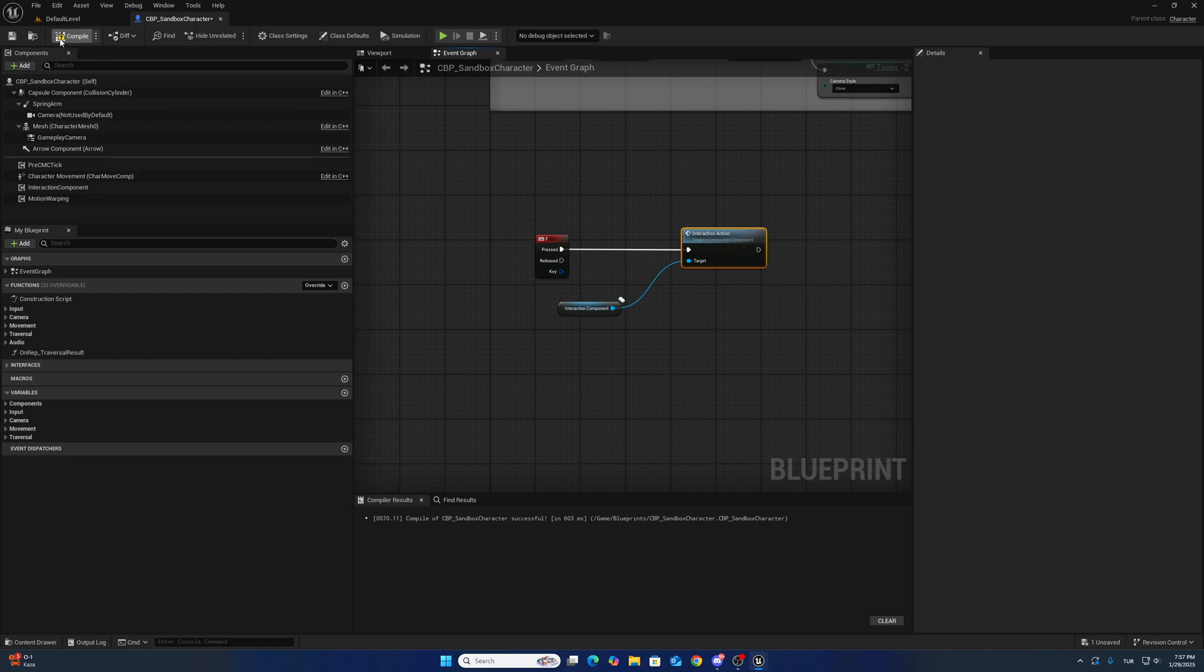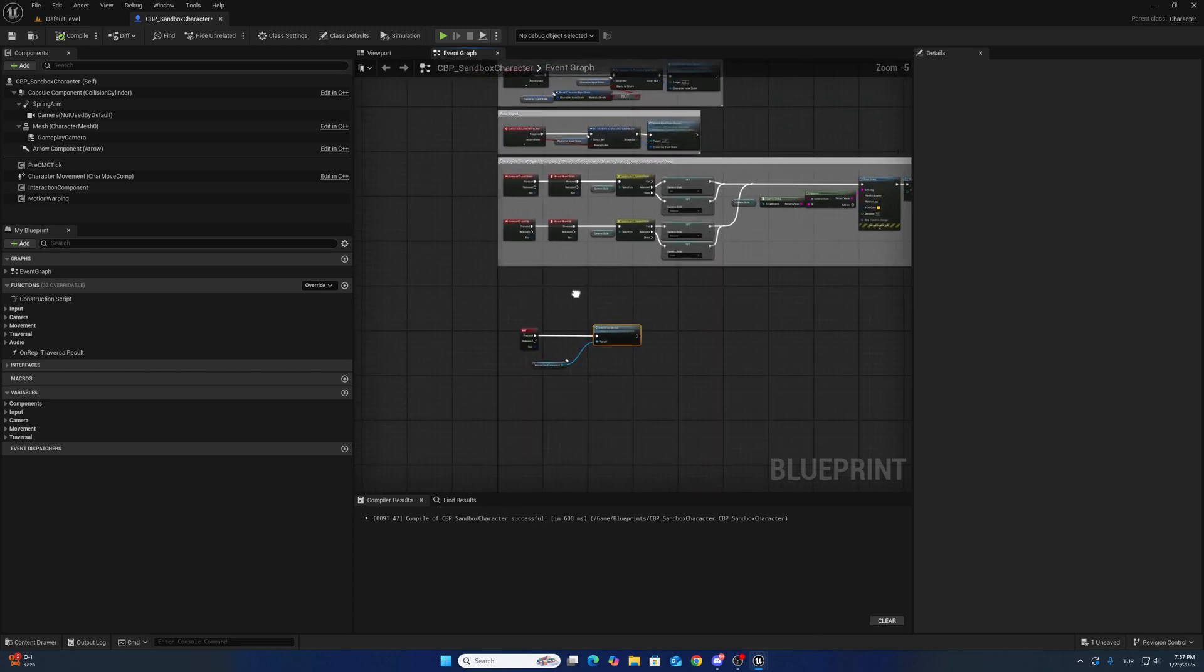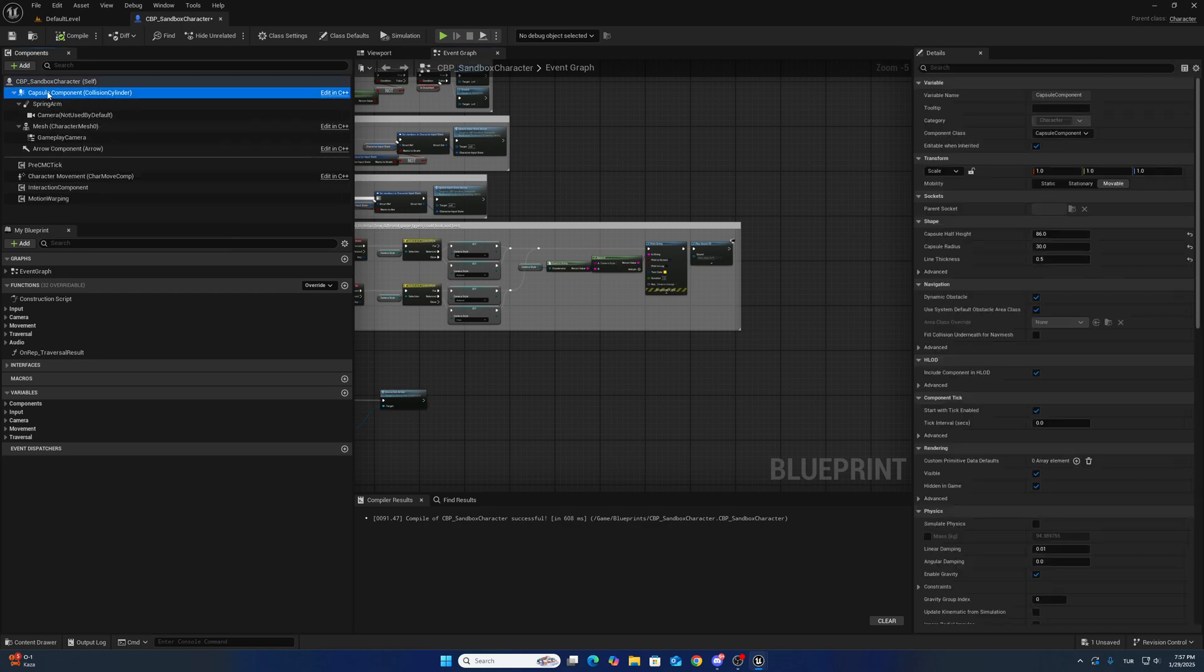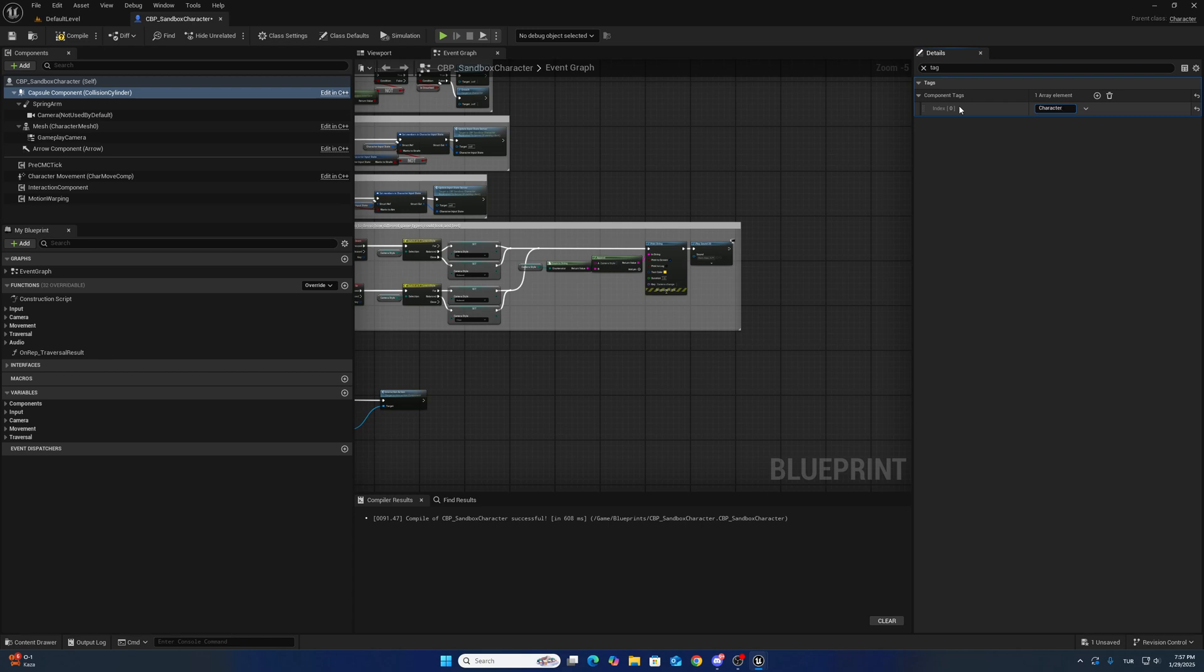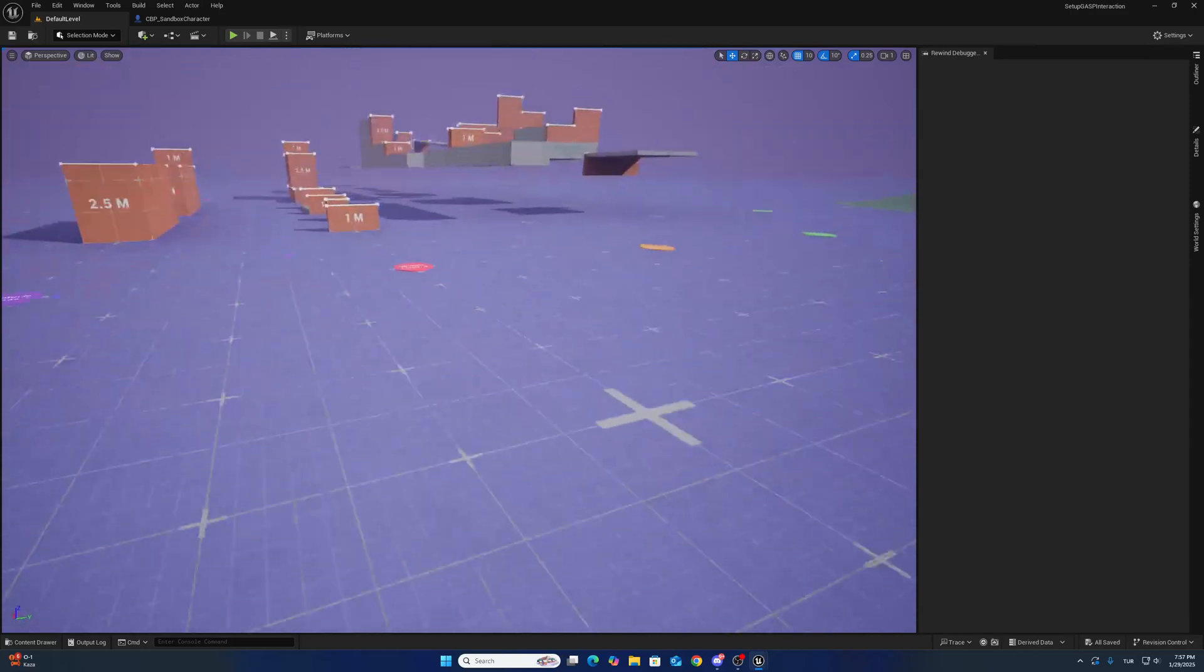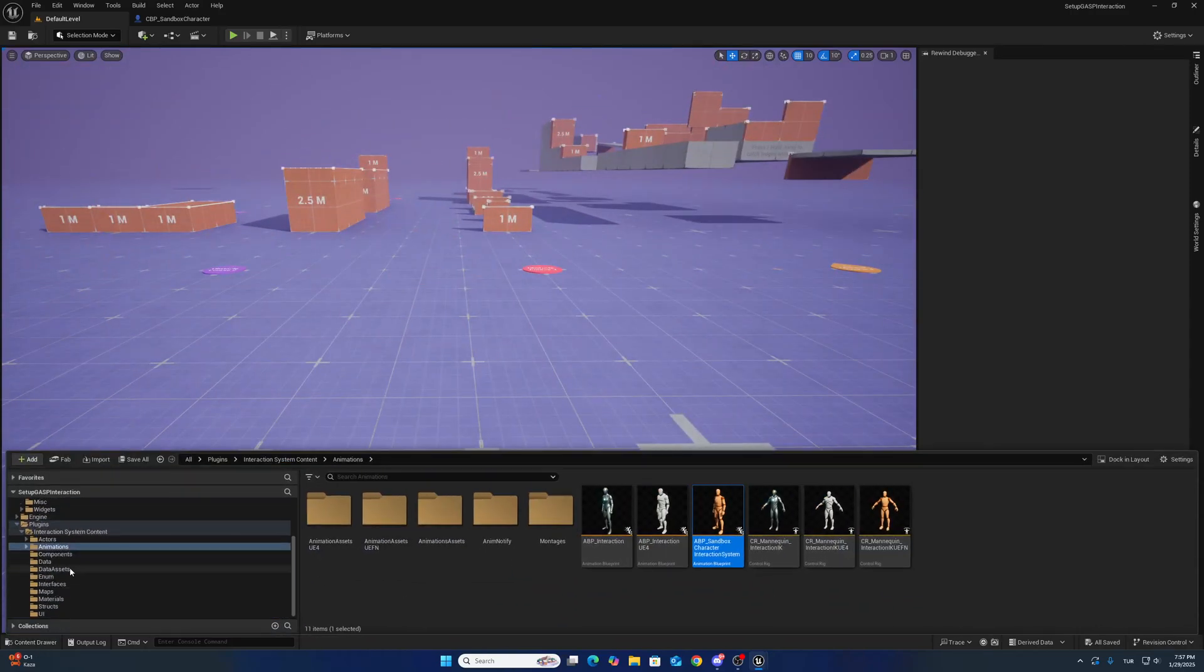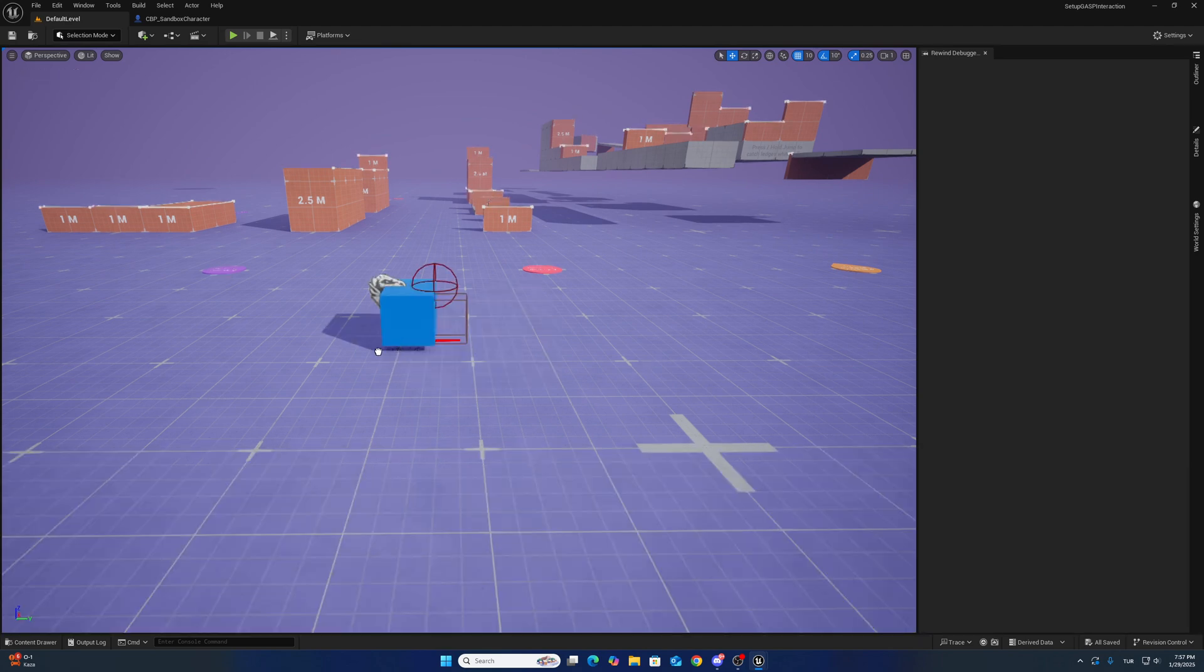After that, to twin to interact with interaction objects, you have to add a tag inside the capsule components. Component tags will be character. So go to level and check the actors you can place now.